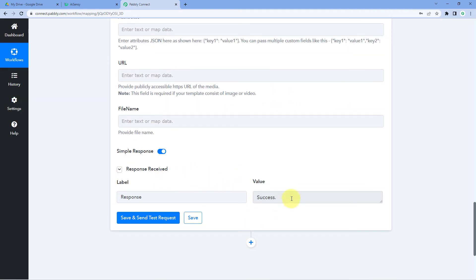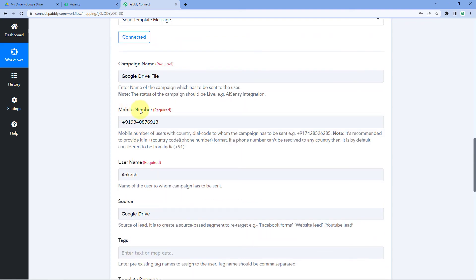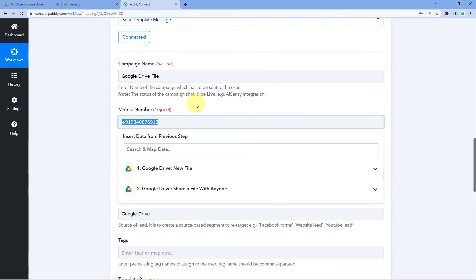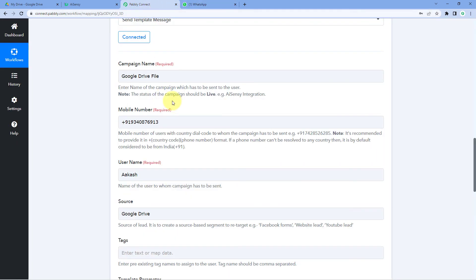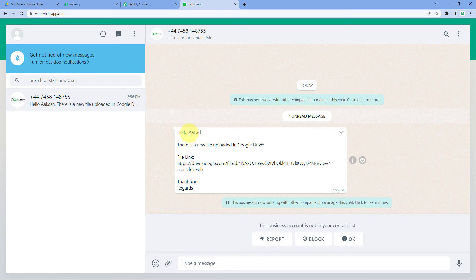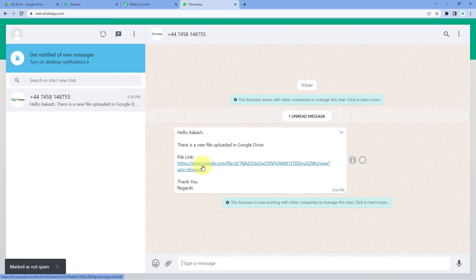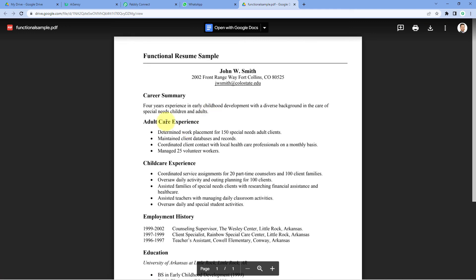The response received is a success, meaning the WhatsApp message was successfully sent to the number we entered. Let's check the WhatsApp account for that number. We can see that we received a WhatsApp message saying 'Hi Akash, there is a new file uploaded in our Google Drive' along with the link of that file. Clicking the OK button makes the link clickable, and clicking it opens the very same file we just uploaded to Google Drive.